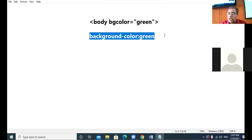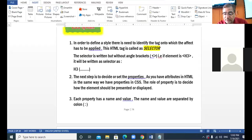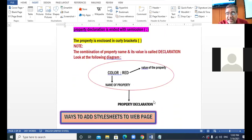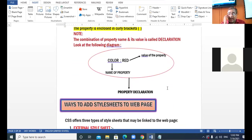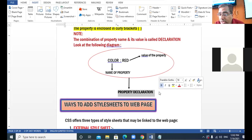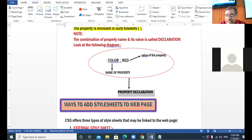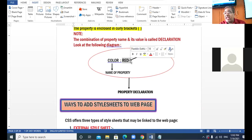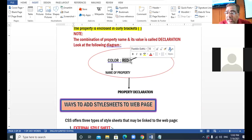You want to change the border, change the color, set the margins. In this diagram, the part enclosed in an oval shape is known as a property declaration. What is included in the property declaration? The name of the property, the colon symbol, and the value of the property.